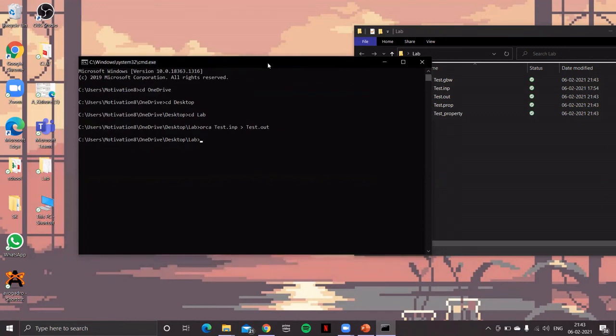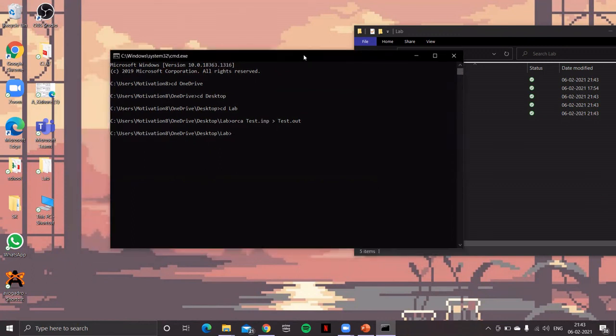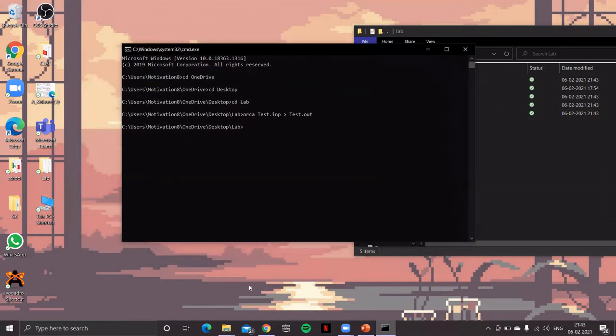So now we have successfully installed ORCA on your system. You try yourself, and then we'll take up further in our next session.